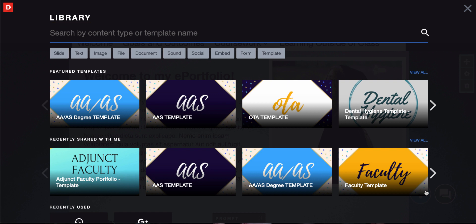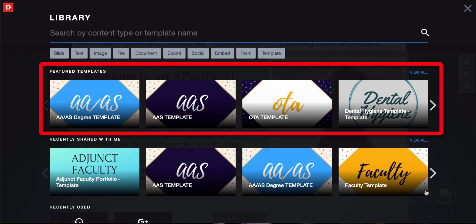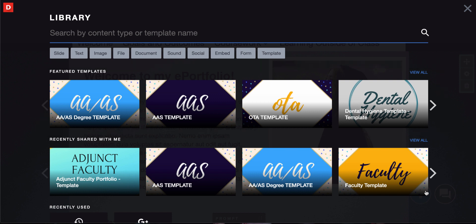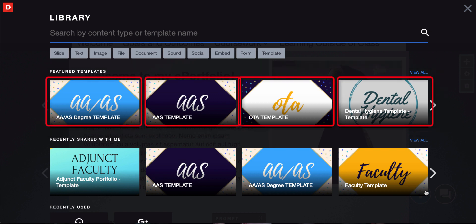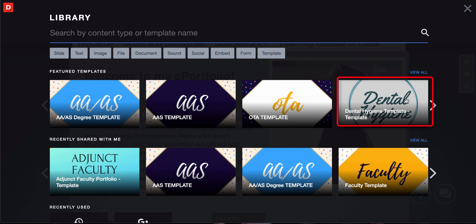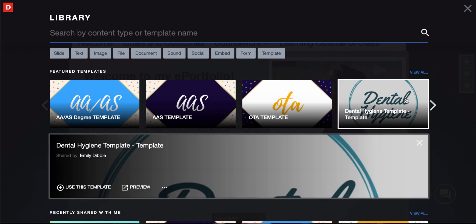What you see first will be the featured templates. If you see the template you need right away, go ahead and select that template. For example, if I'm looking for the dental hygiene template and it's right here, I just click on it and then click on use this template and that will import that template into your current ePortfolio.